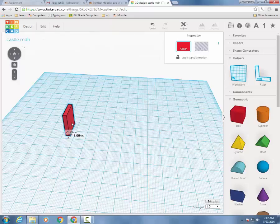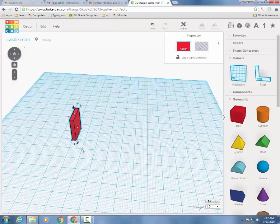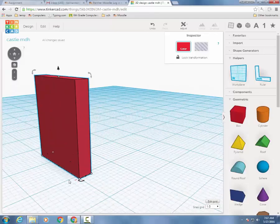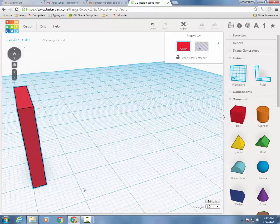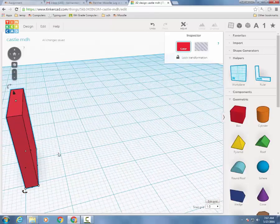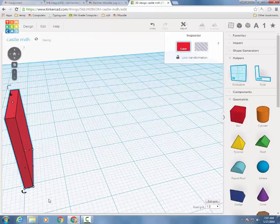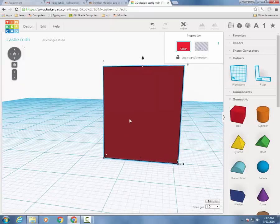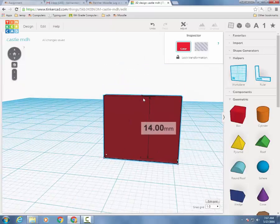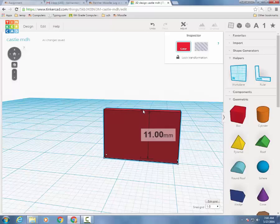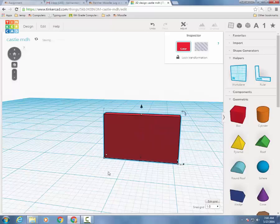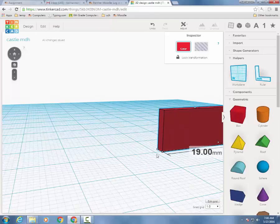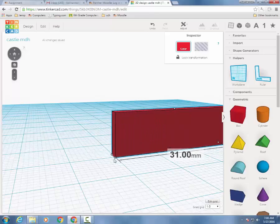I'm going to line it up with a line. And then I can see that it is 1, 2, 3 millimeters thick. So I'm going to grab that and shrink it to 2 millimeters thick. I want my wall to be 10 millimeters high. This is going to be like the outside wall of my castle. And I'm going to tell you that I want it to be 30 this way.